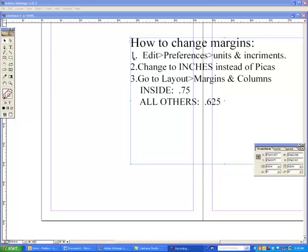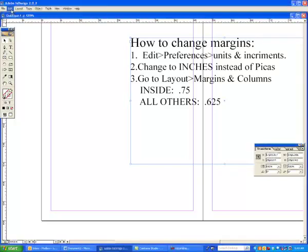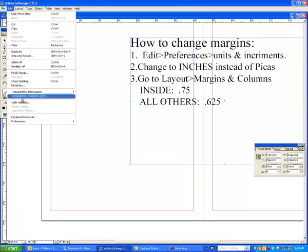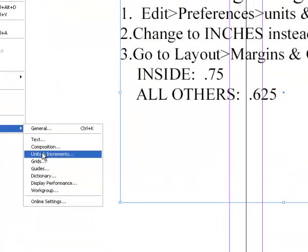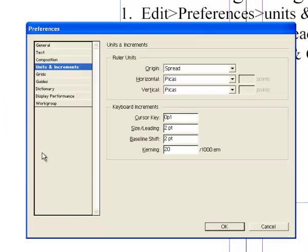You'll have to first tell your computer that you want to be in the units and increments. So you go to Edit, down at the bottom, you go to Preferences, and then you go and find Units and Increments. That's step one on your screen. Edit, Preferences, Units and Increments.